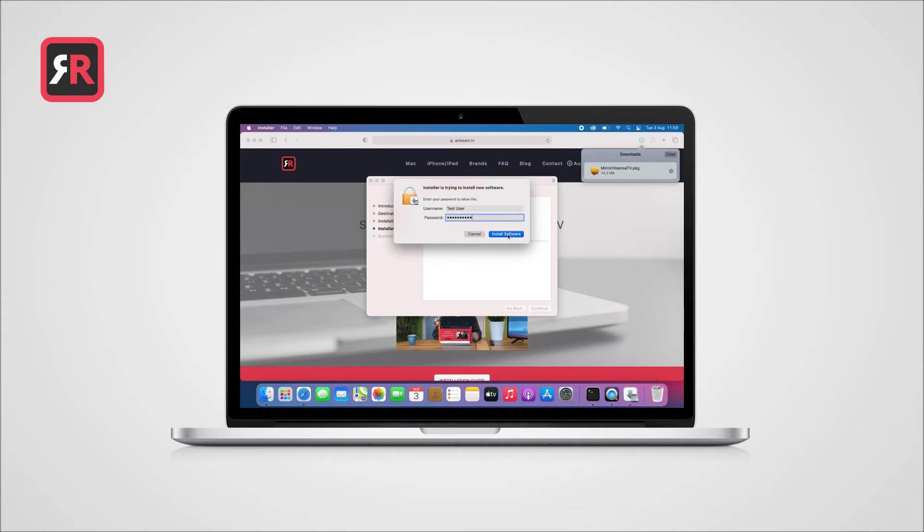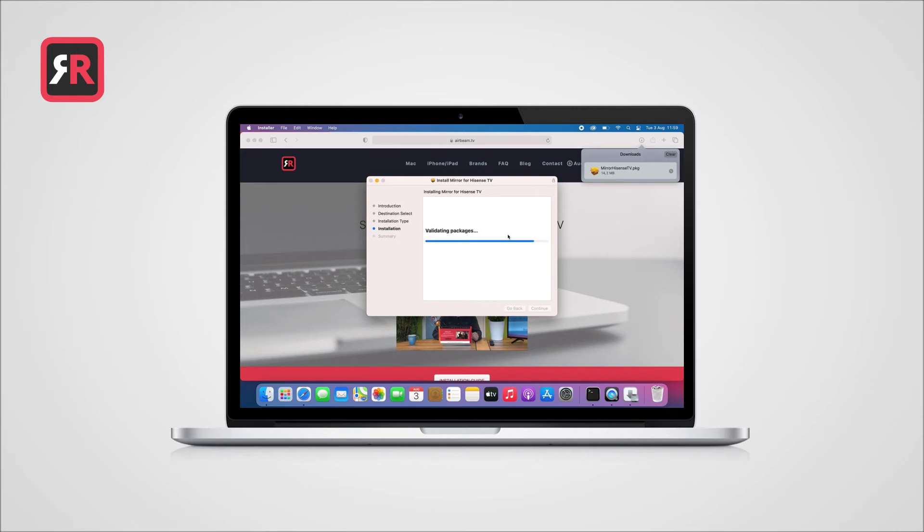After the app has been installed, you'll see a confirmation that the software has been installed correctly. Click on Close to end the installation program.